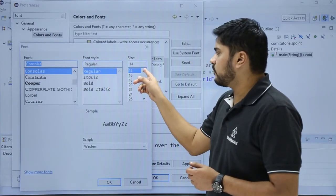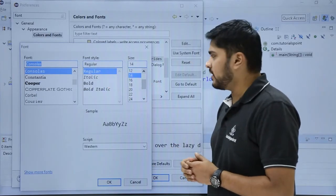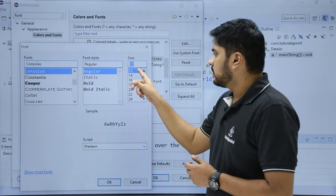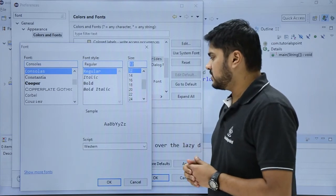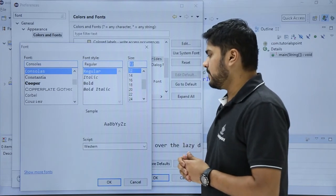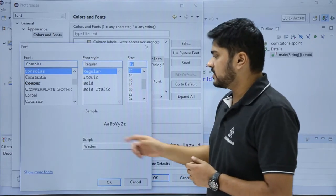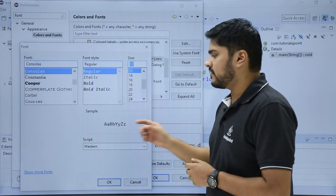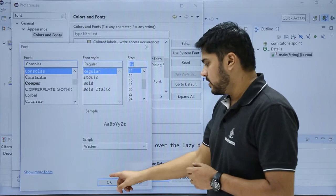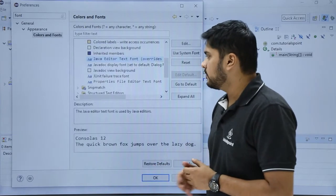Here I will change the size from 14 to 12. After doing the changes, click on OK. You can also change the script here, but we will keep it as default. Click on OK.